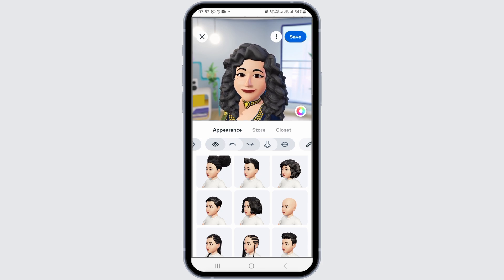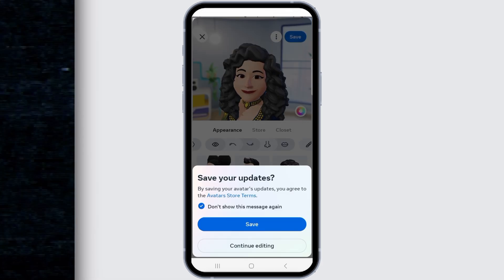This is how you can edit and update your Facebook avatar. Thank you for watching our video. If you liked our video, do not forget to subscribe to our channel.